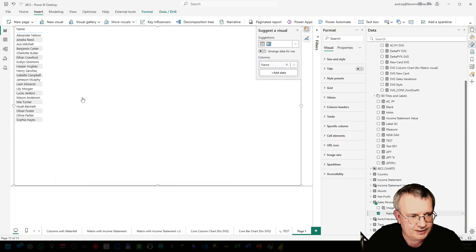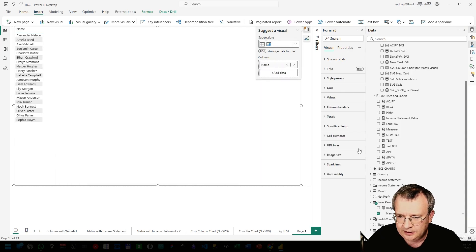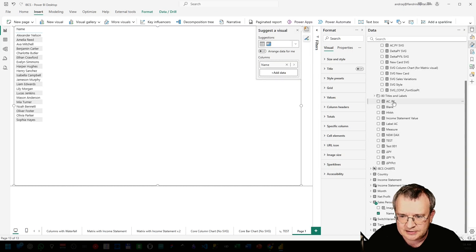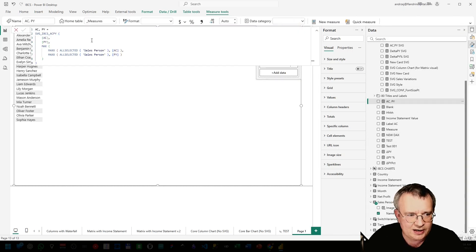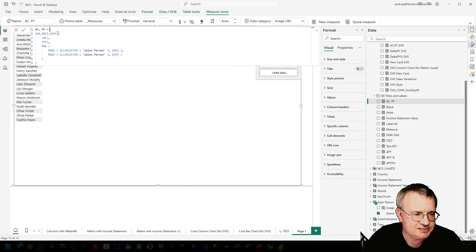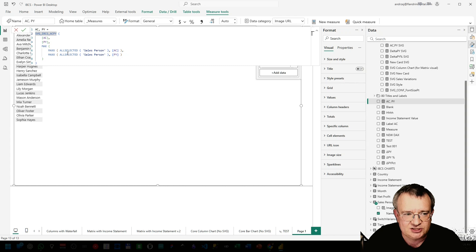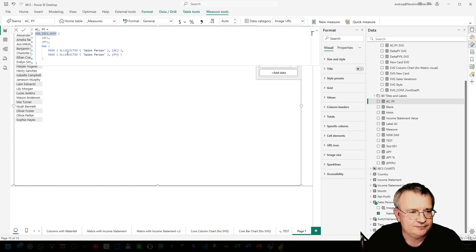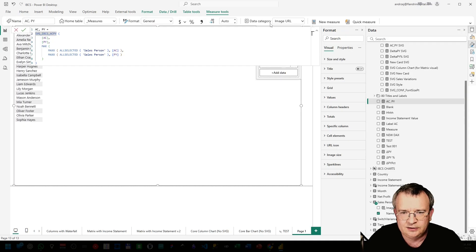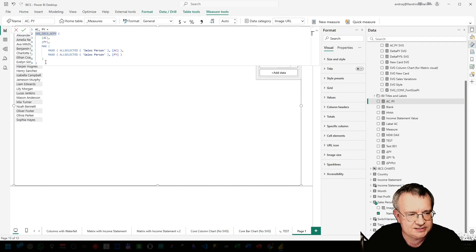Name of the salesperson. And I have this simple ACPY measure which uses SVG IPCS ACPY DAX function. Have you ever seen a function like this?